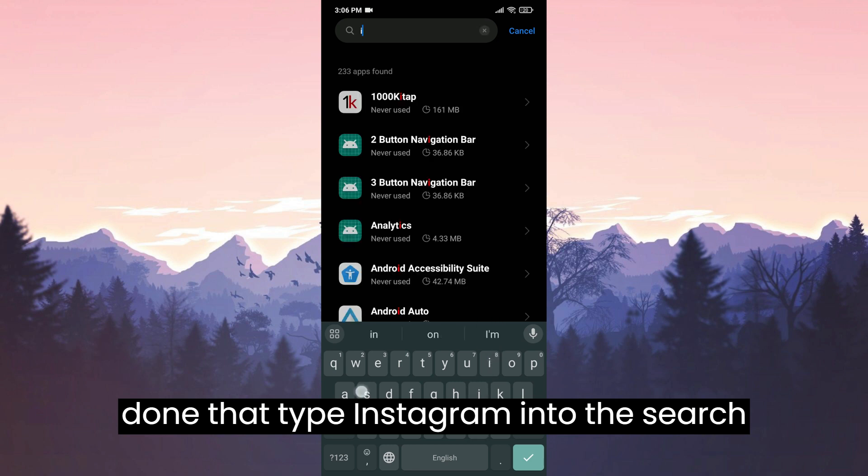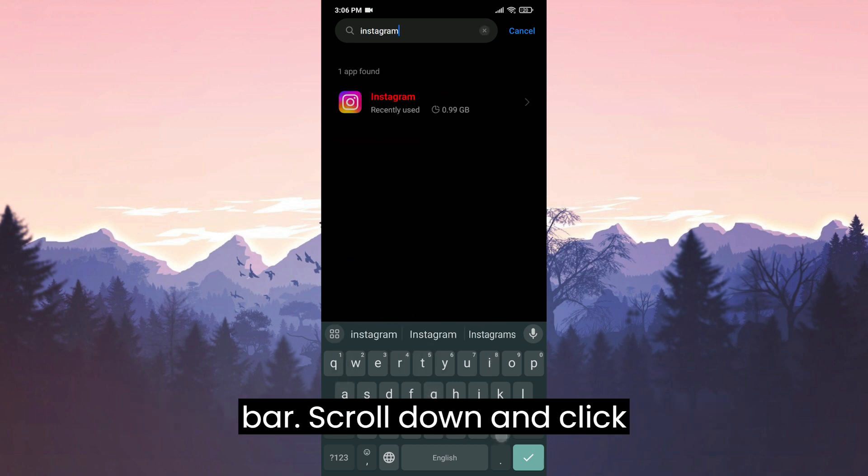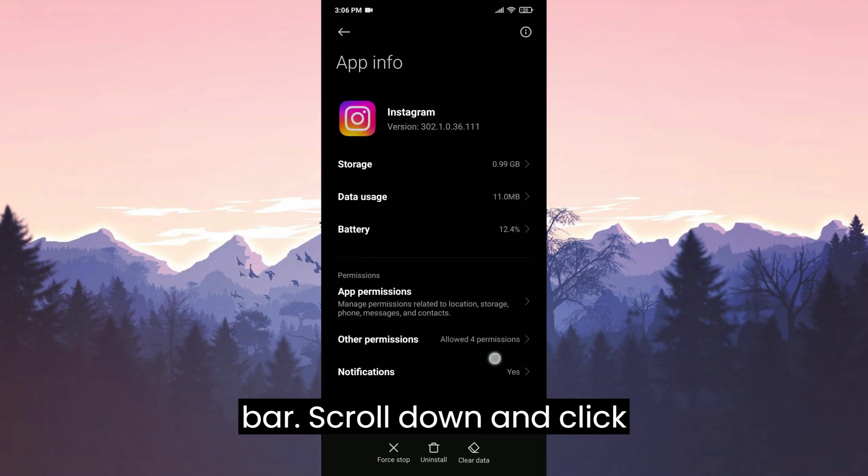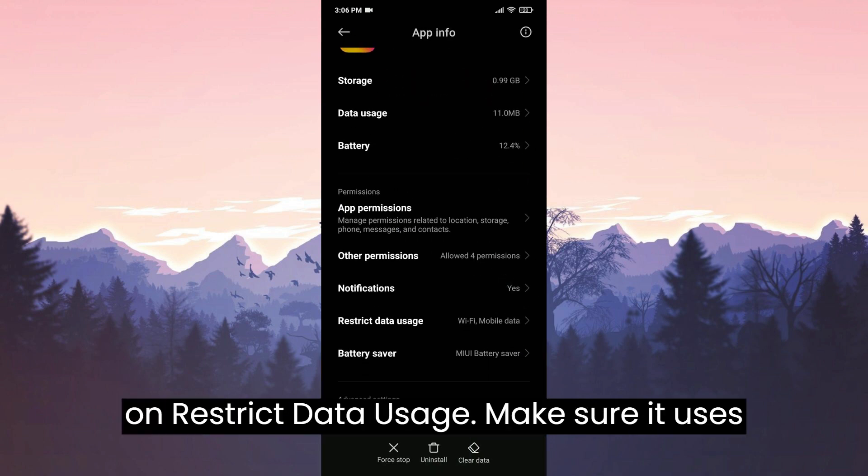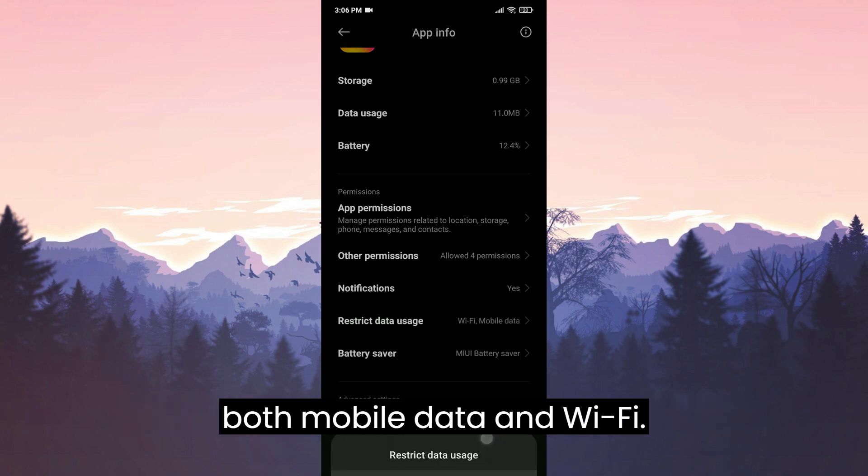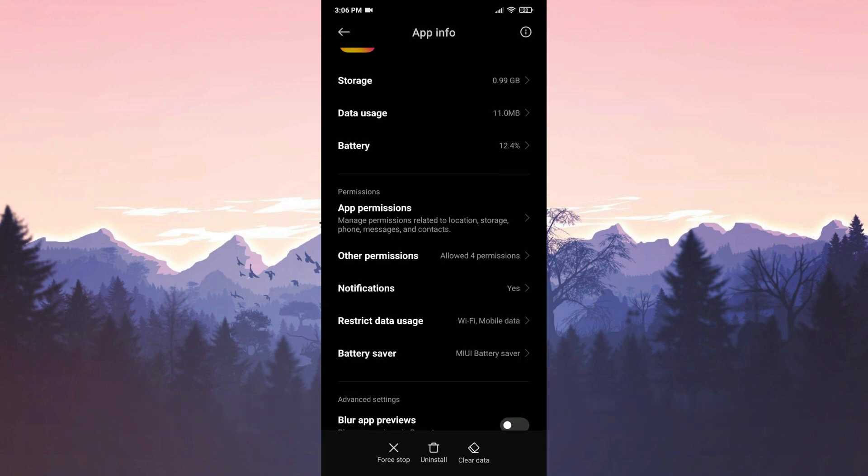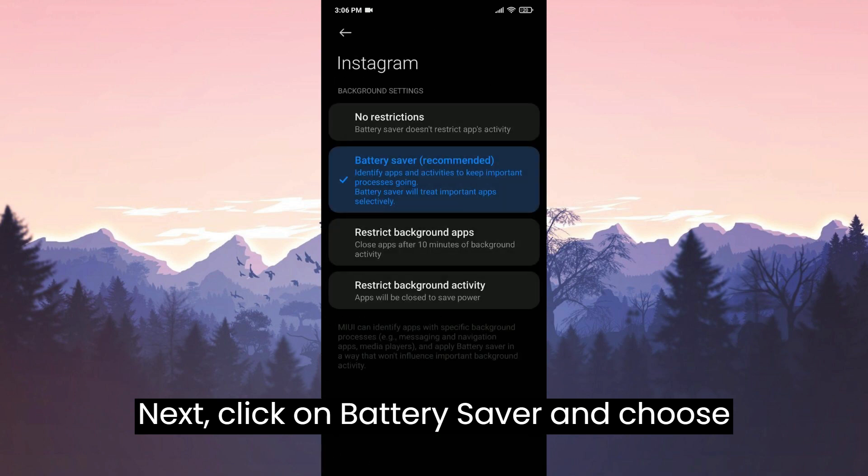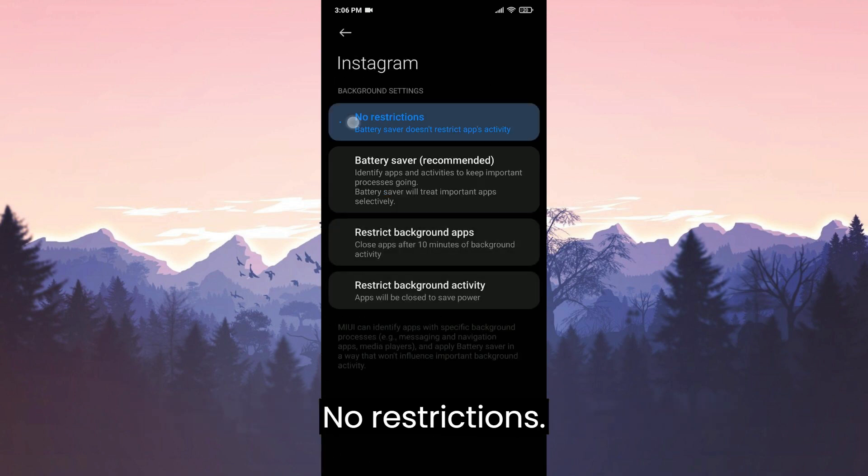Once we have done that, type Instagram into the search bar. Scroll down and click on restrict data usage. Make sure it uses both mobile data and wifi. Next, click on battery saver and choose no restrictions.